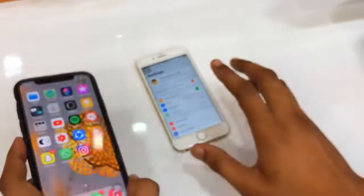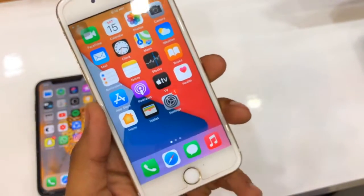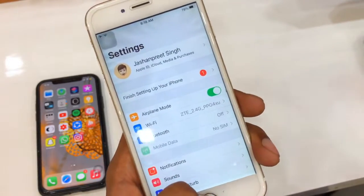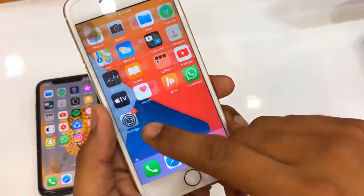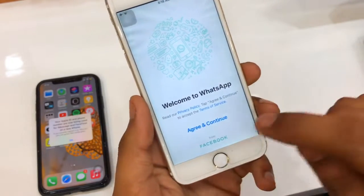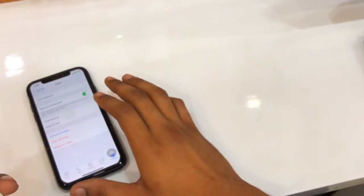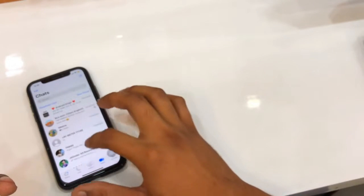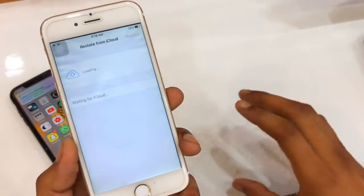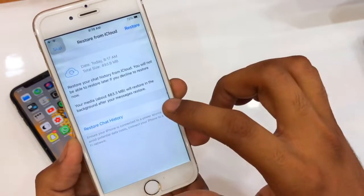Now clear WhatsApp from the old phone. Install WhatsApp on the new phone. You can see I have already signed in with the same Apple ID on this iPhone. Open WhatsApp and verify the same phone number that was linked to your previous WhatsApp account.